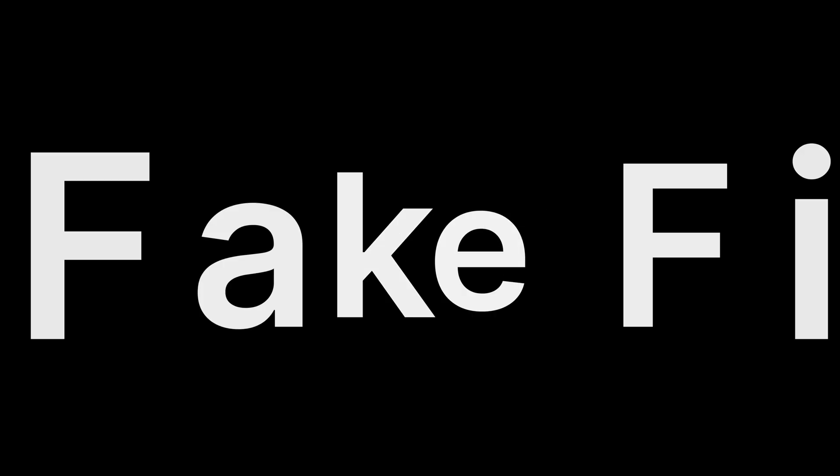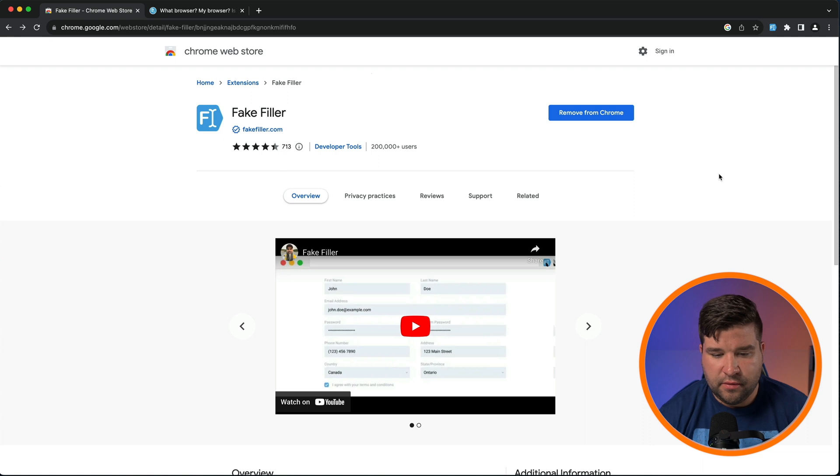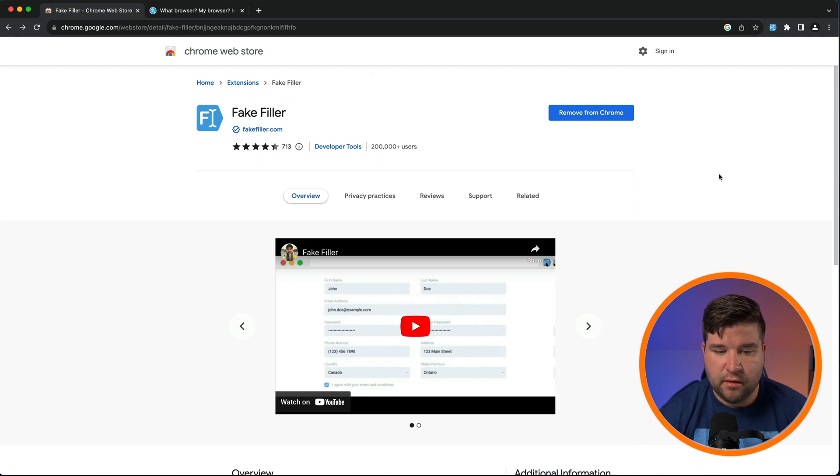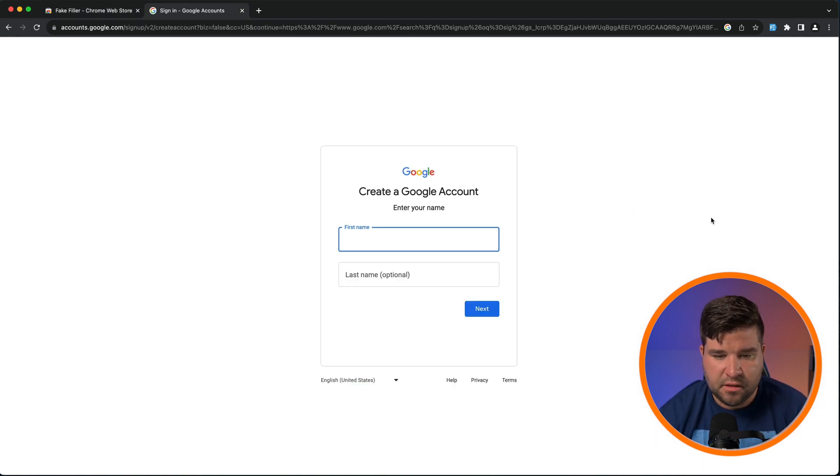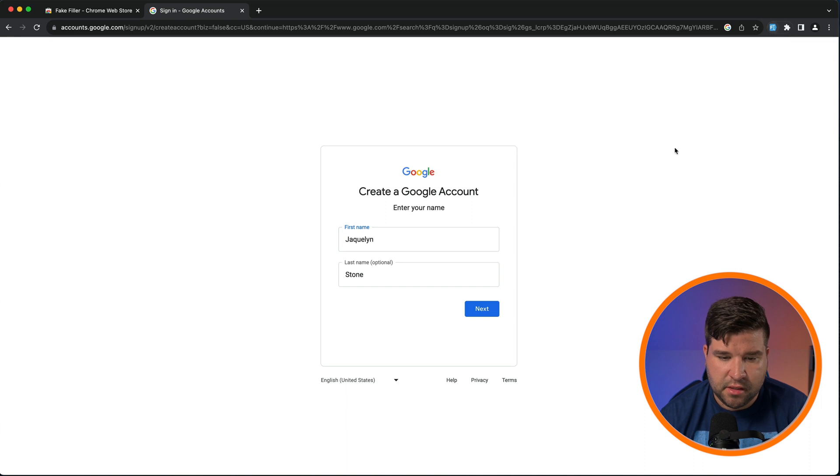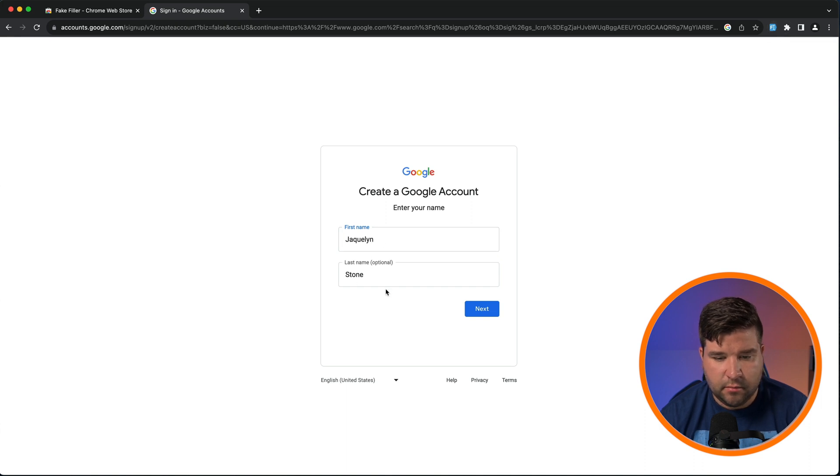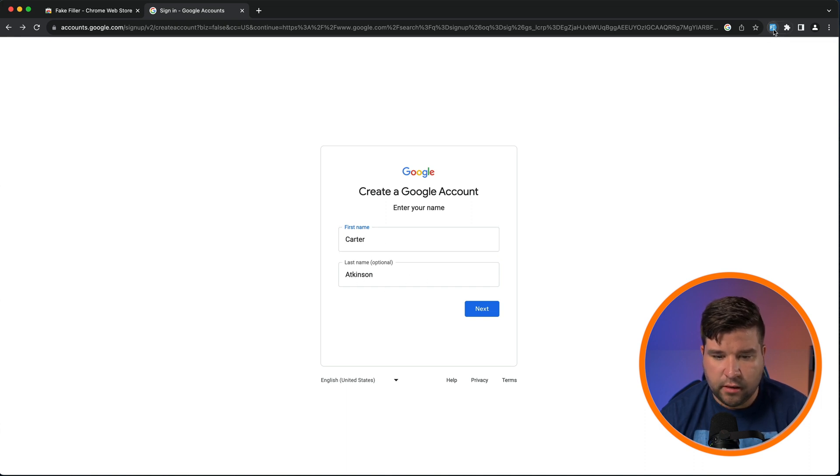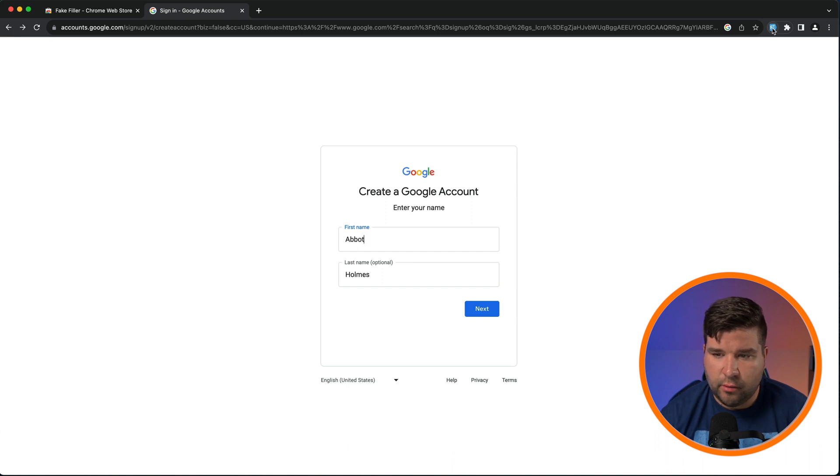Number eight on our list is Fake Filler. This extension looks at fields on the web page and automatically fills them in with dummy data. So for example, here on the create a Google account page, to use this plugin, I can just come up and click on the fake filler icon. And we can see that it generates a random name to fill in here. I can continue clicking on the icon and it just generates random names. If I right click on the icon, I can click on options.